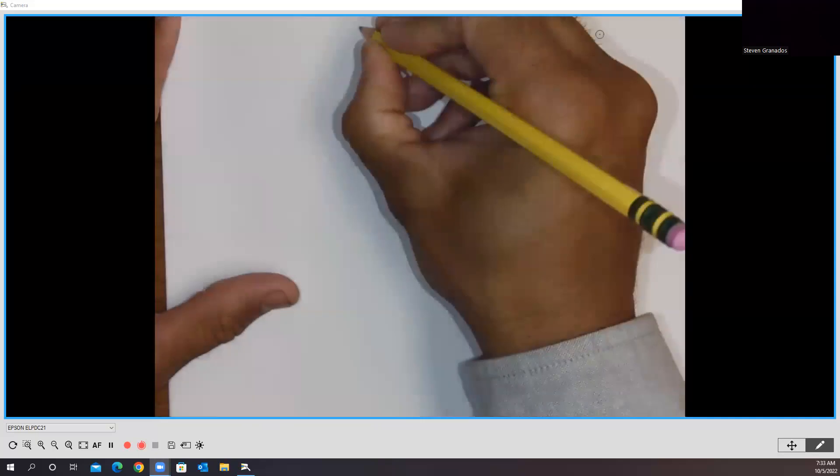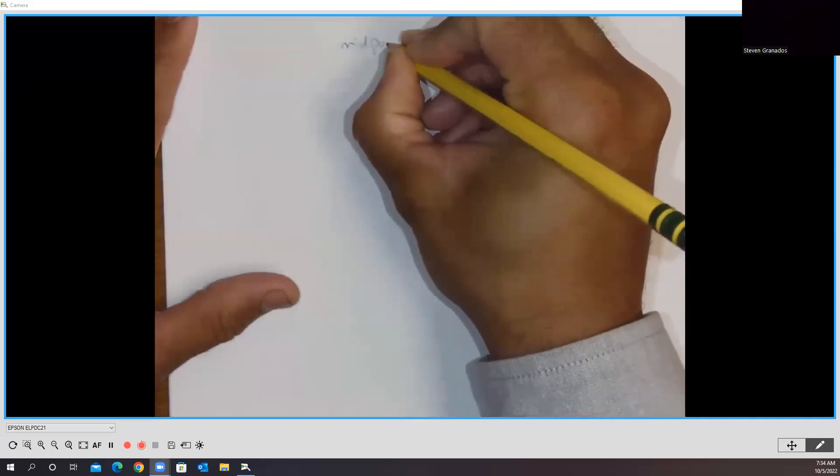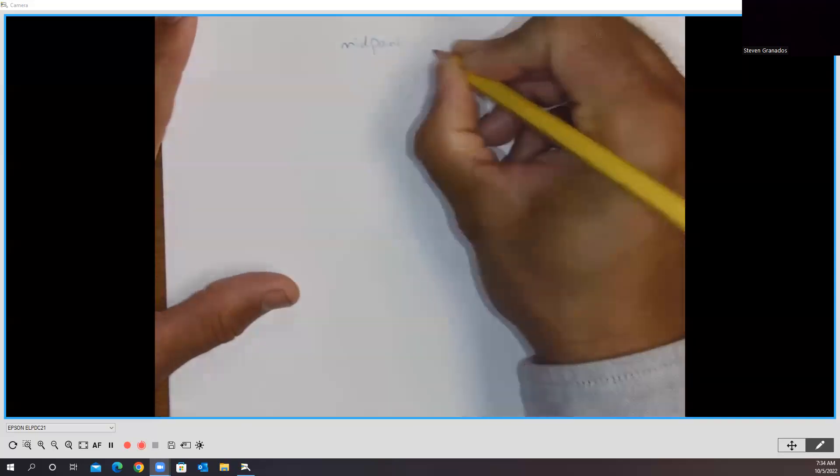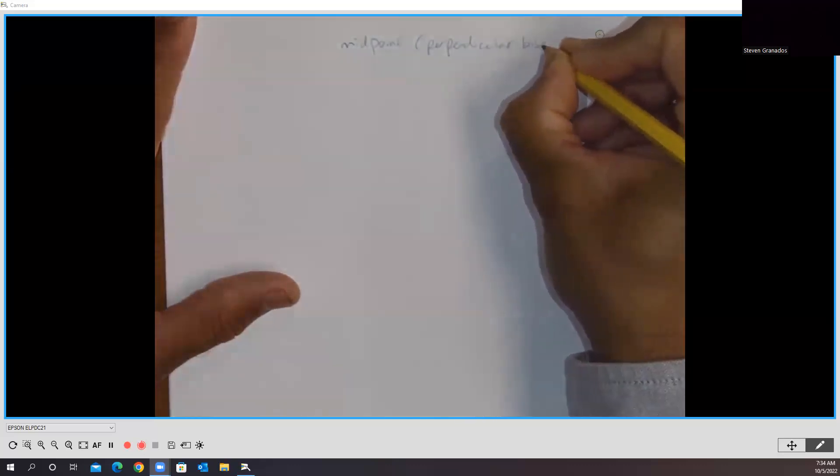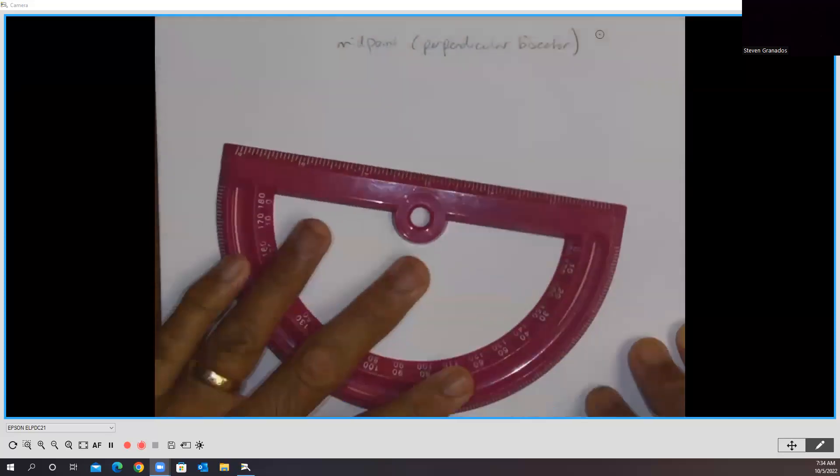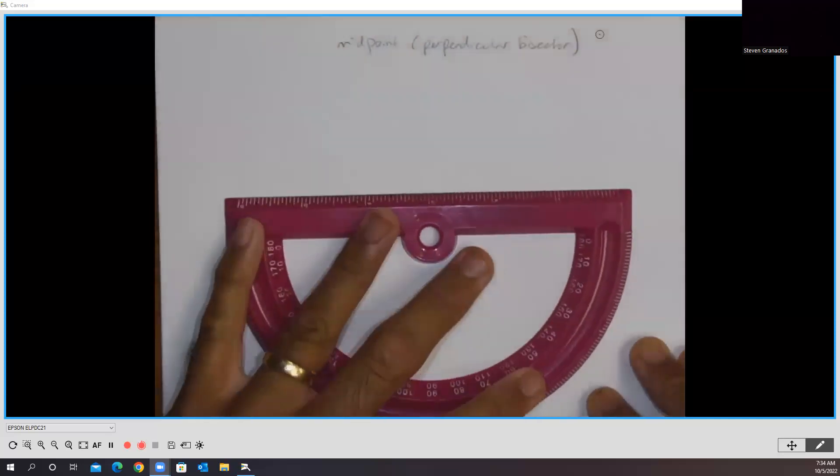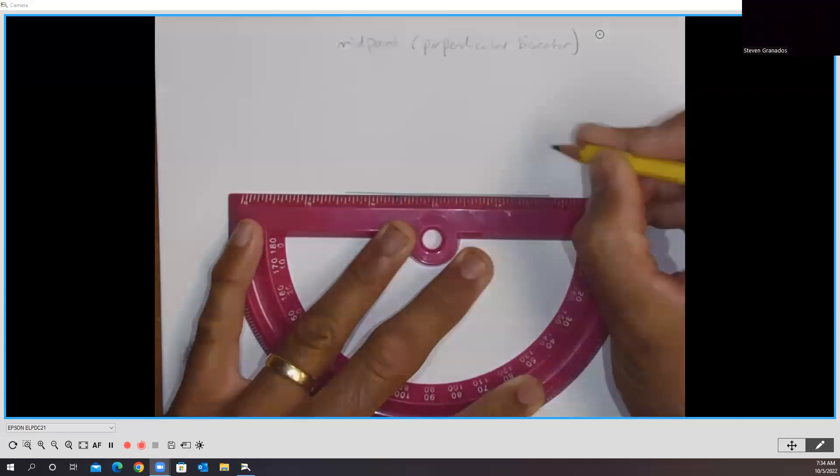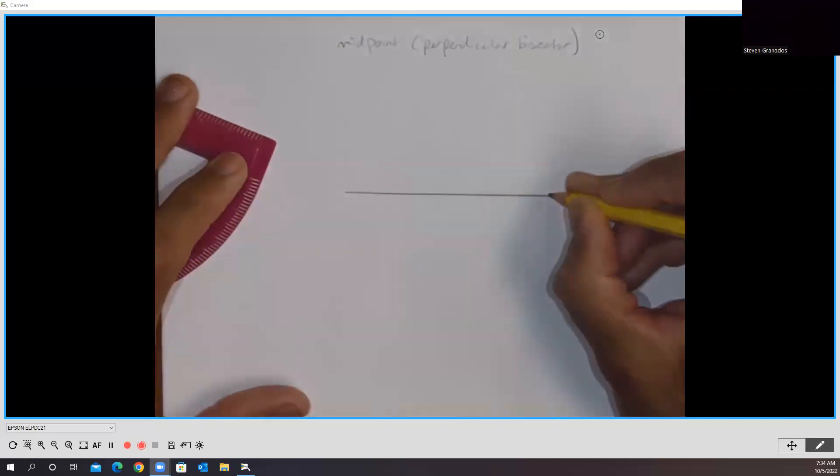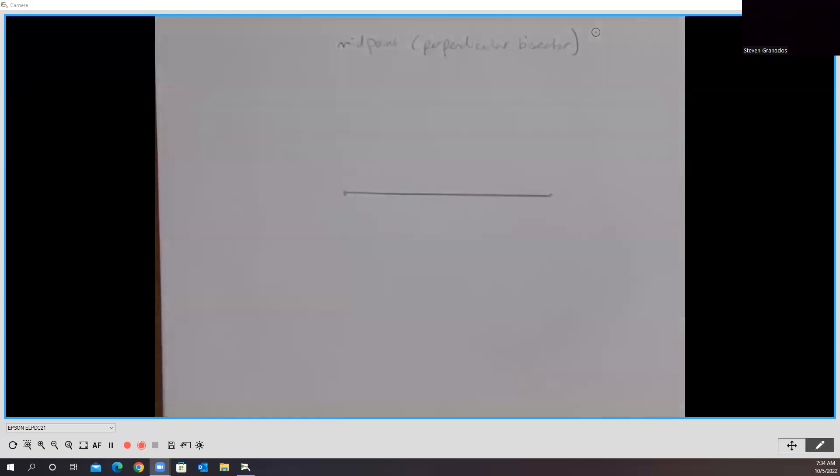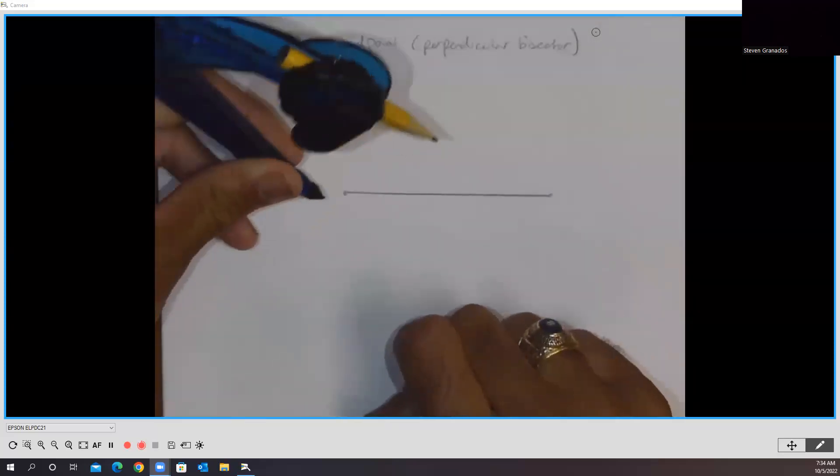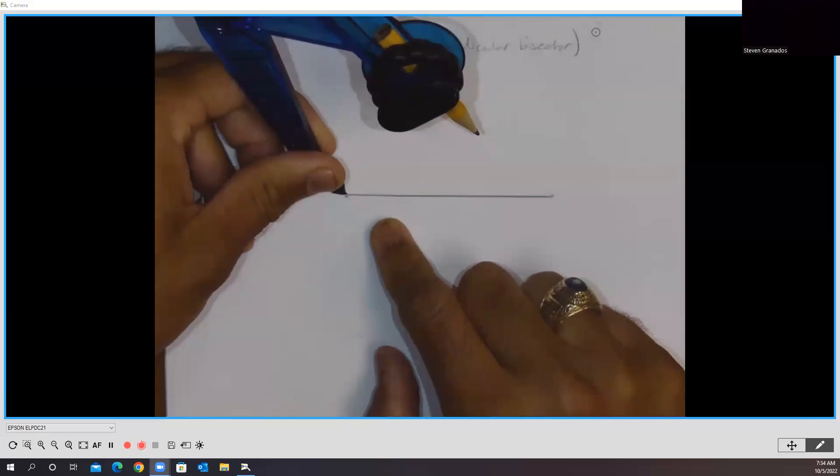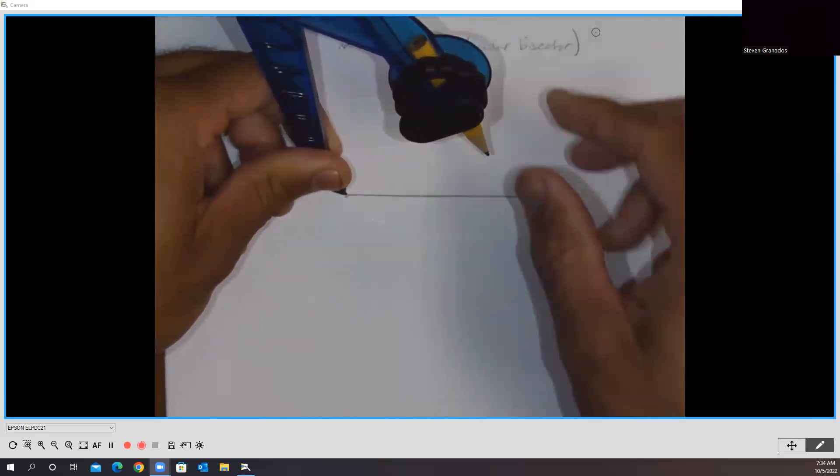Next, we're going to do the midpoint construction, which is also the perpendicular bisector simultaneously. Here's how this works. Again, I'm just going to take a line segment of some length. If this were to appear on your test, which it very well may, you are going to be provided that line segment. In order to bisect this line segment, I need to put my needle onto one of the two endpoints.